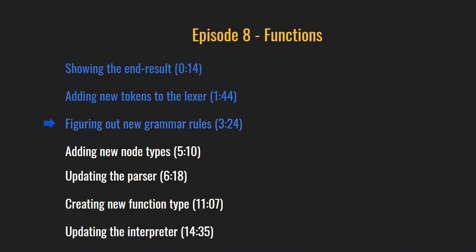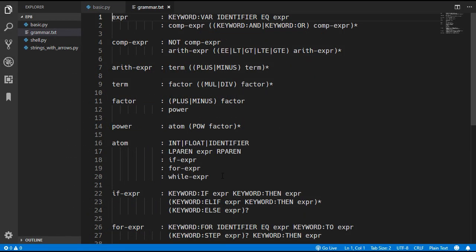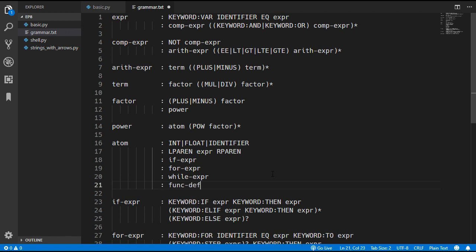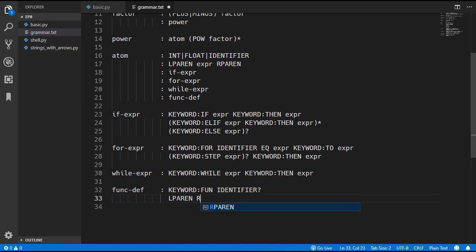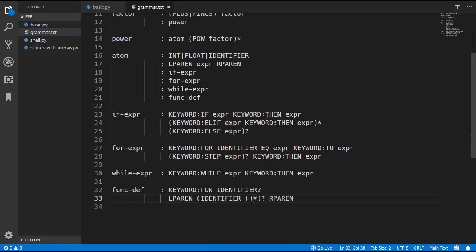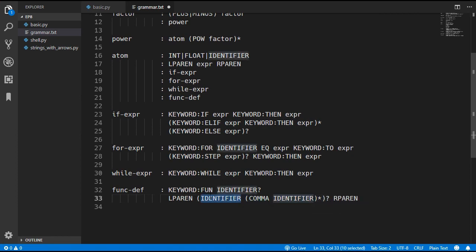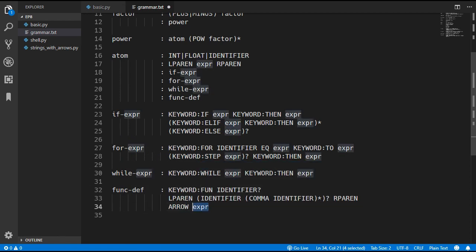The next thing we have to do is update the grammar rules of our language. We'll start by adding a function definition rule inside the atom. The function definition starts with a fun keyword, then an optional identifier for the name, then a left and right parenthesis. In between the parentheses we optionally have arguments: an identifier followed by zero or more comma-separated identifiers. Finally, after the arguments we need an arrow and then the expression which is evaluated when the function is called.